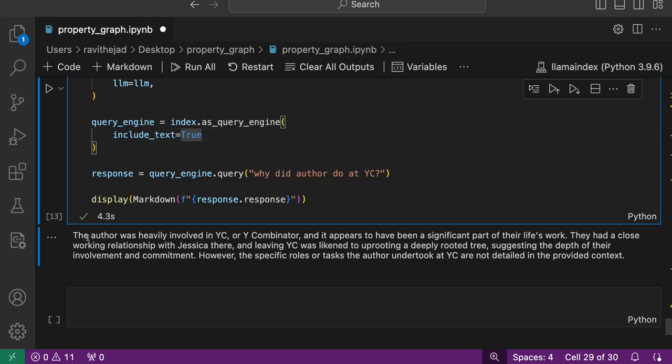The author was heavily involved in YC and various other tasks he did at YC. This is how you can create a property graph, construct a property graph, and retrieve and query it.